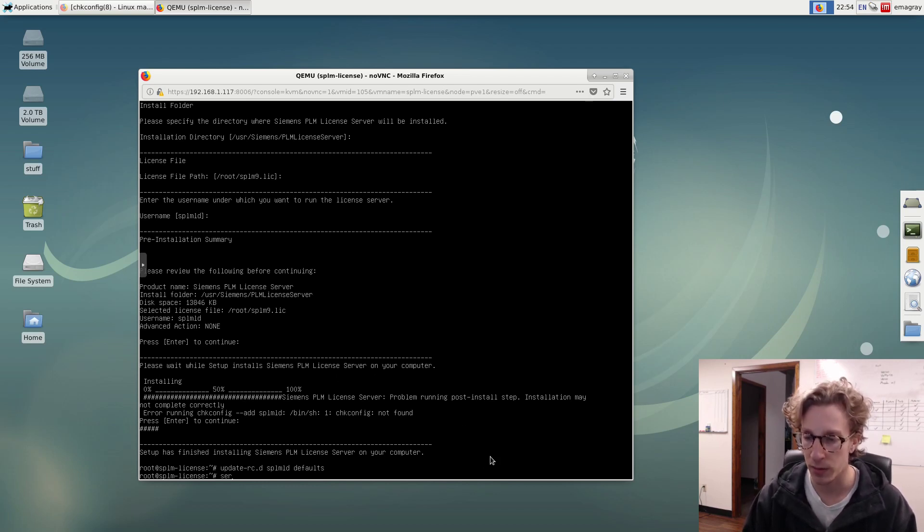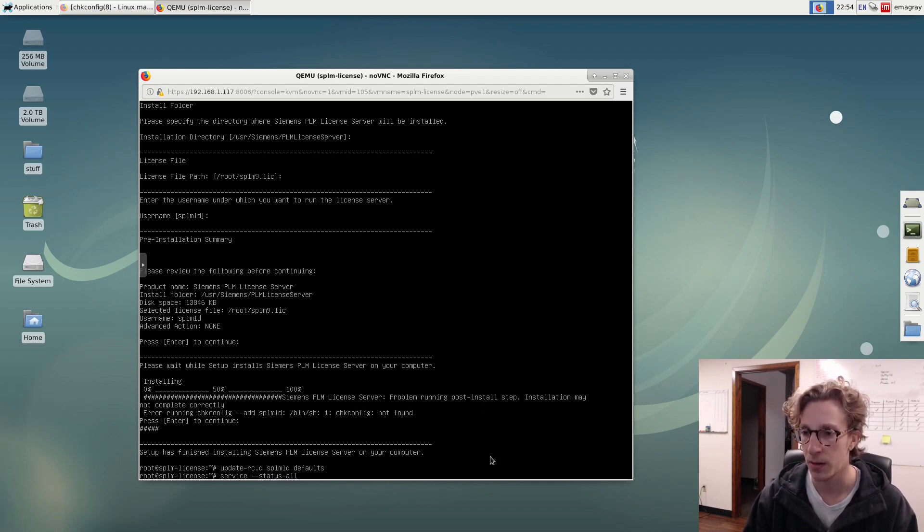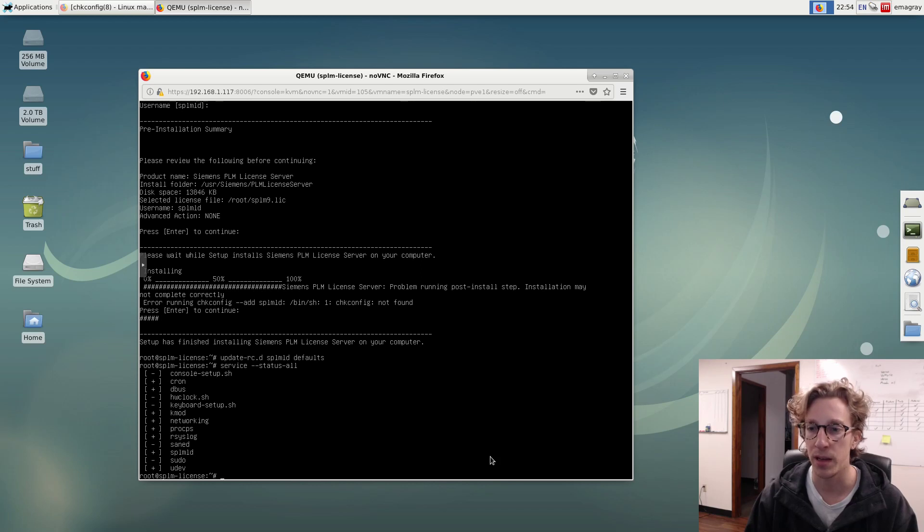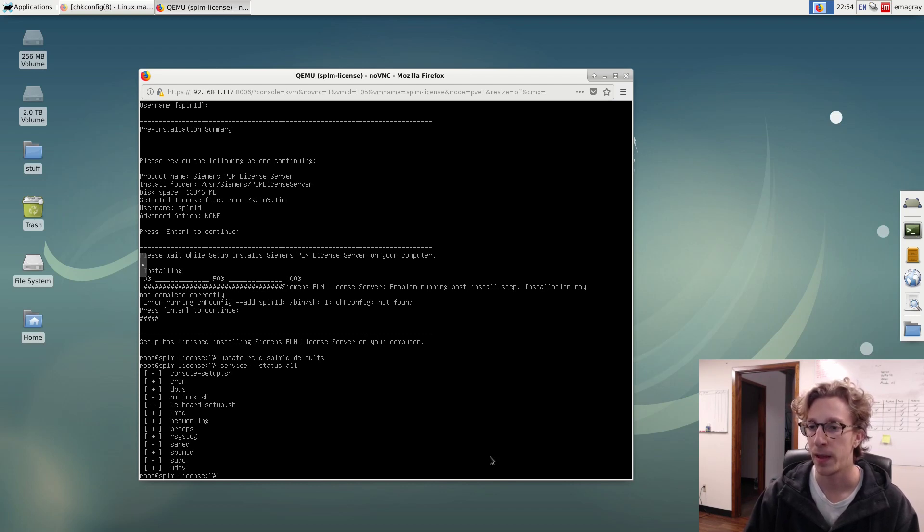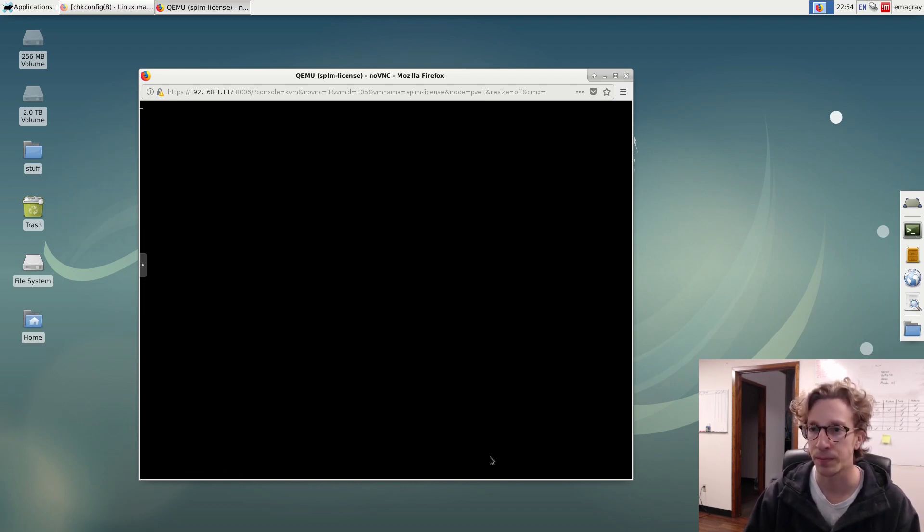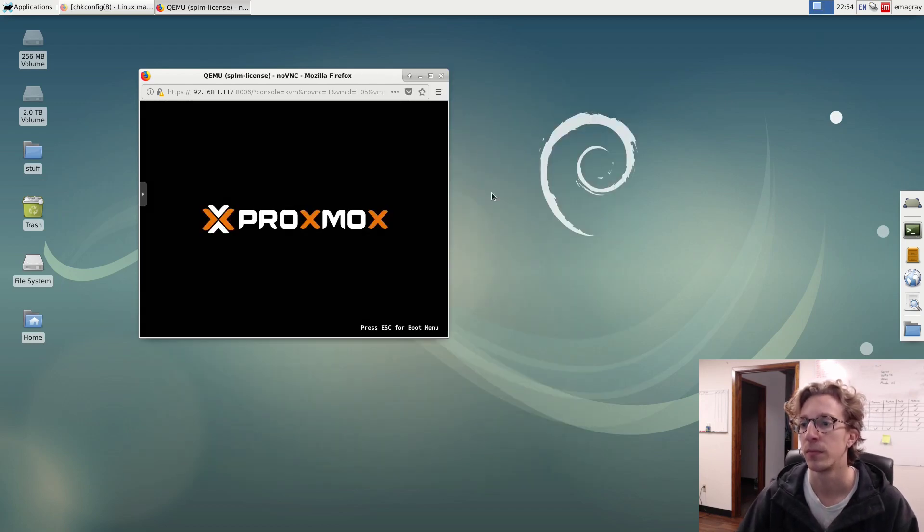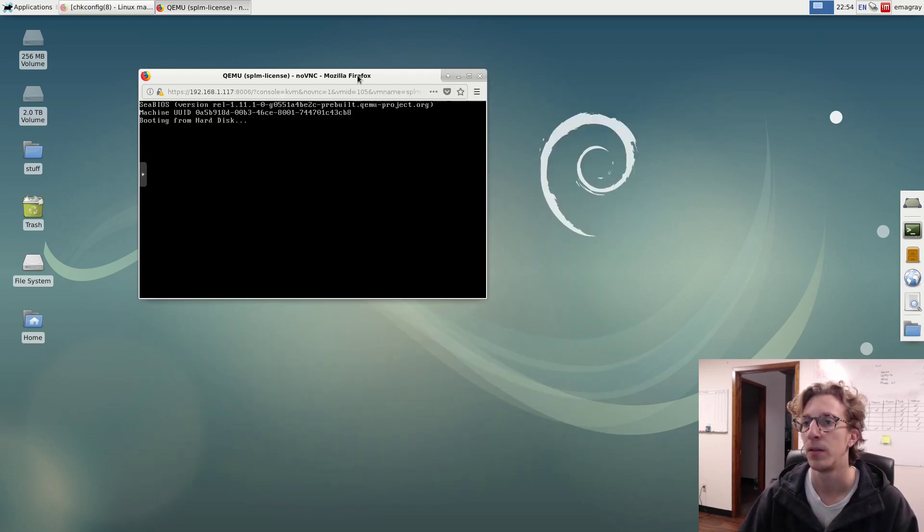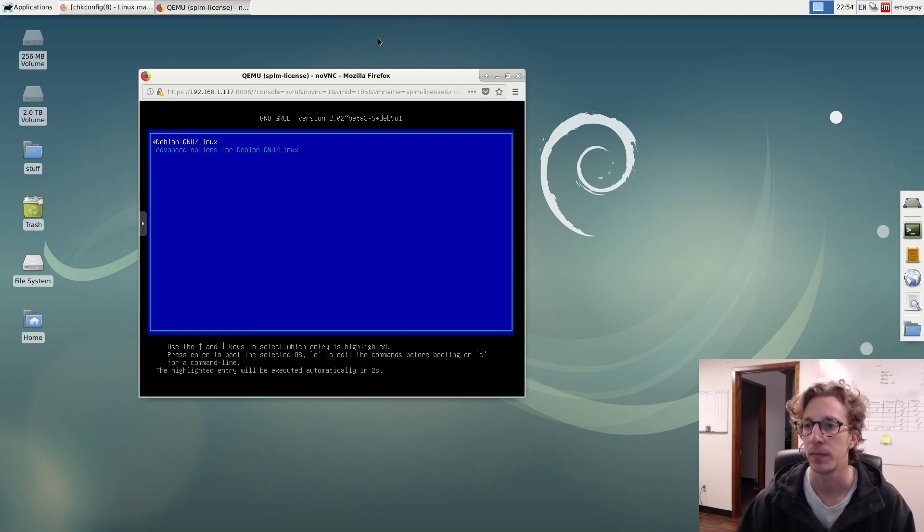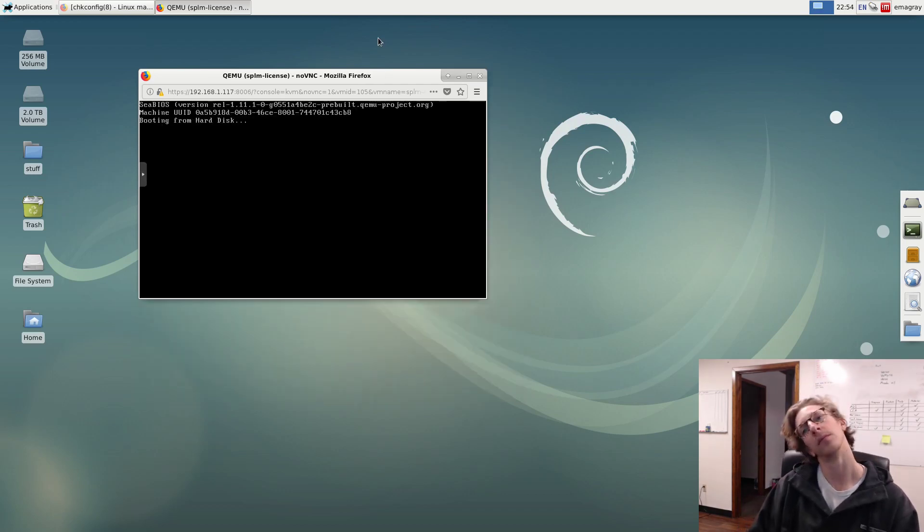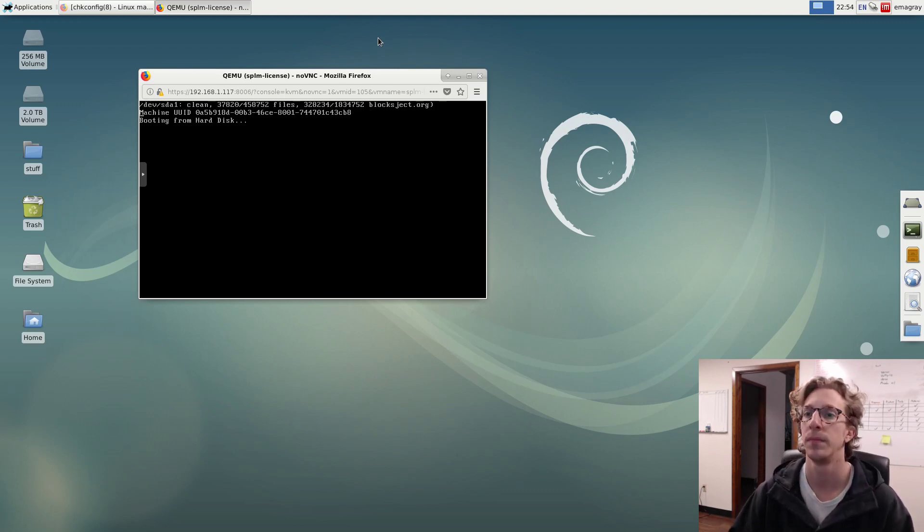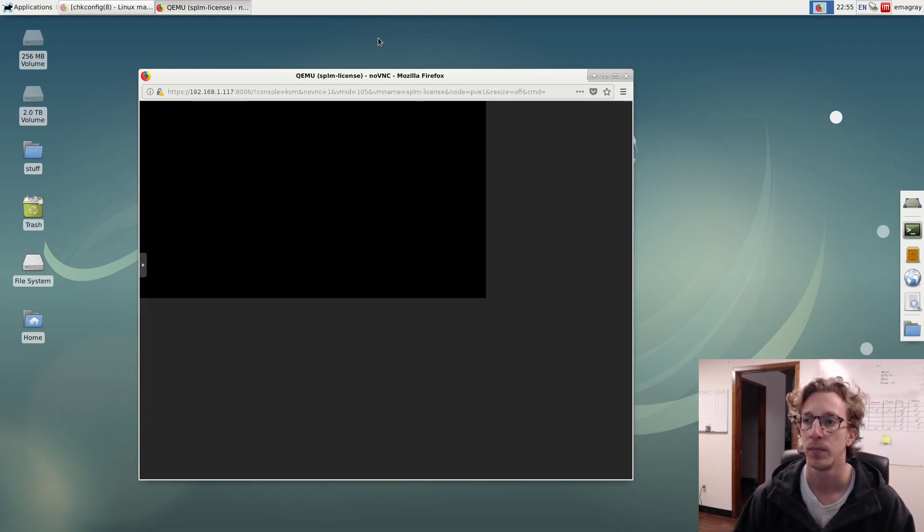So next thing I want to do is see if the service is running. So SPL MLD is running right now. So that's good. So installed. It's running. We did our update-rc. Basically what I want to do now is I'm just going to go ahead and reboot this guy.